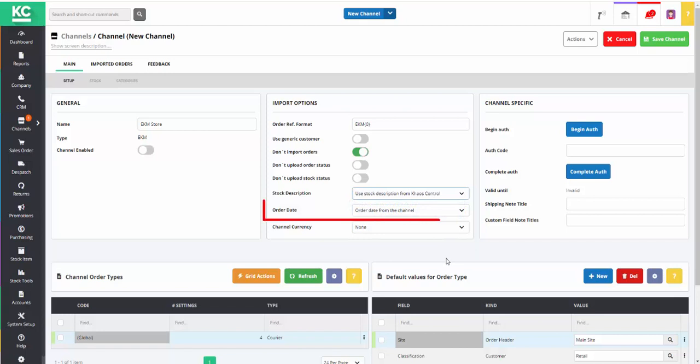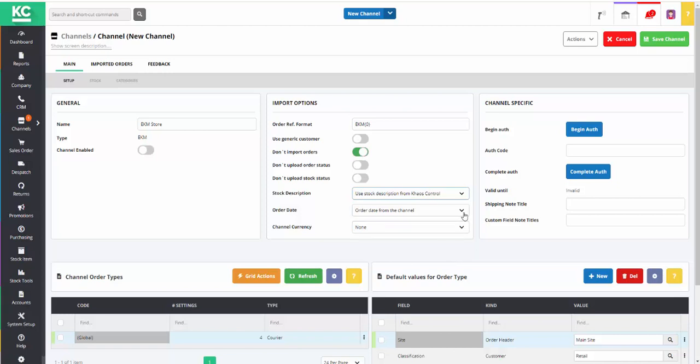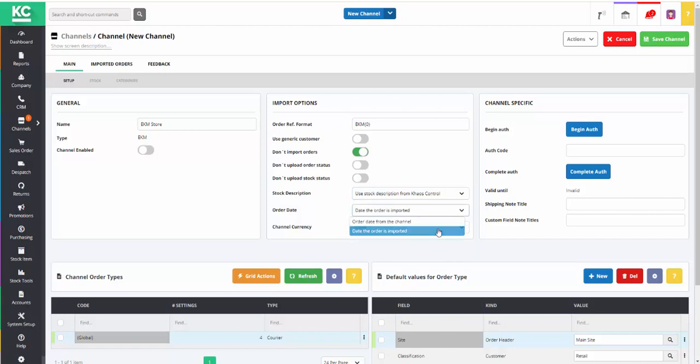And it's also possible to specify which date to use as the order date, whether it's the date the order was placed on the channel, or the date the order was imported into KSControl Cloud.